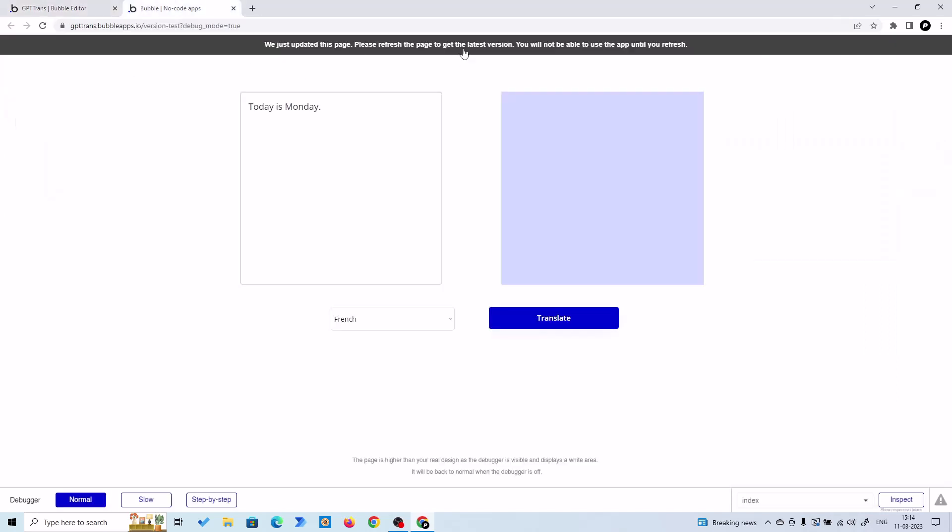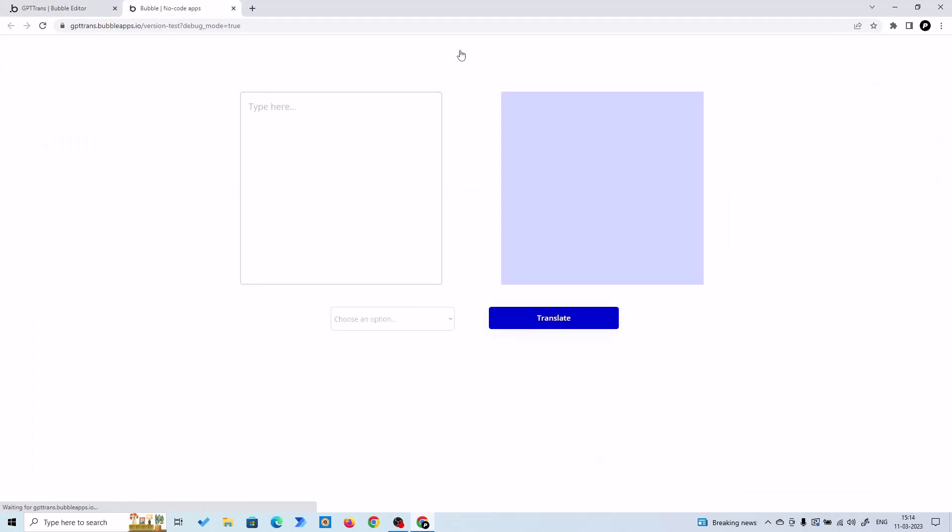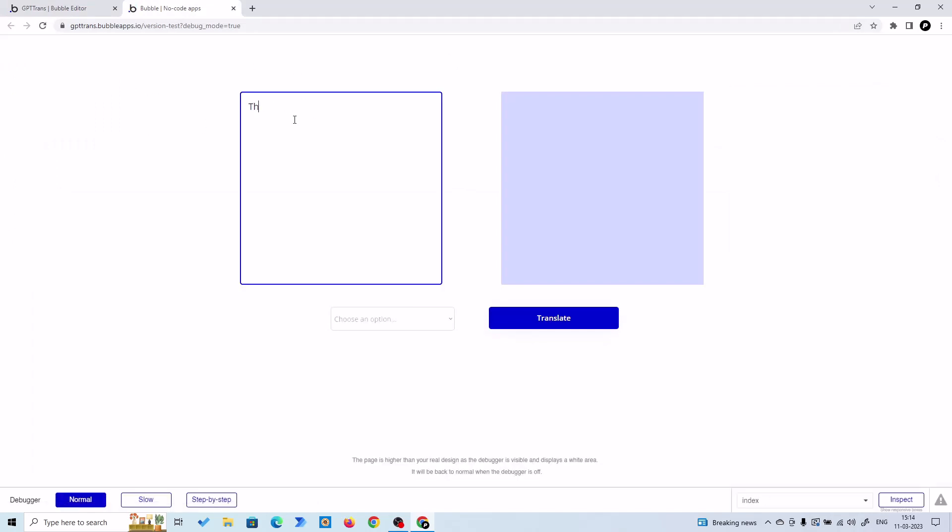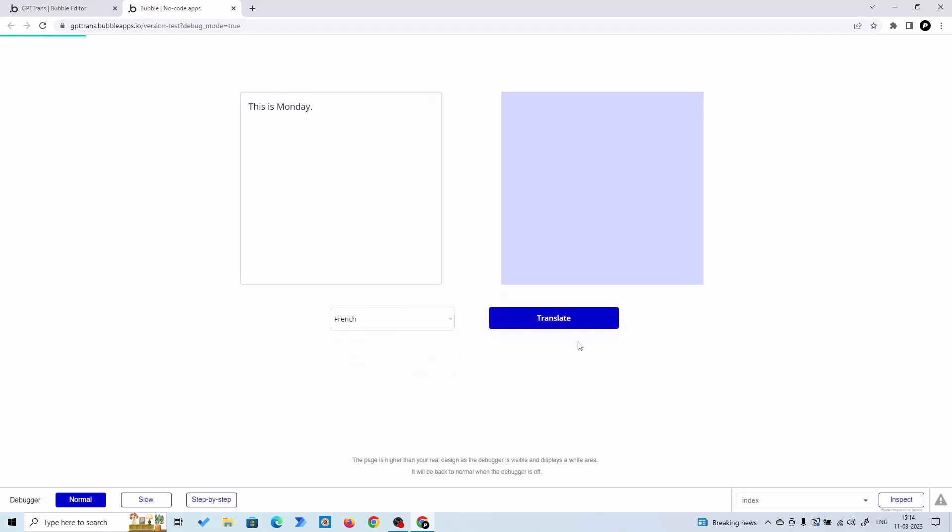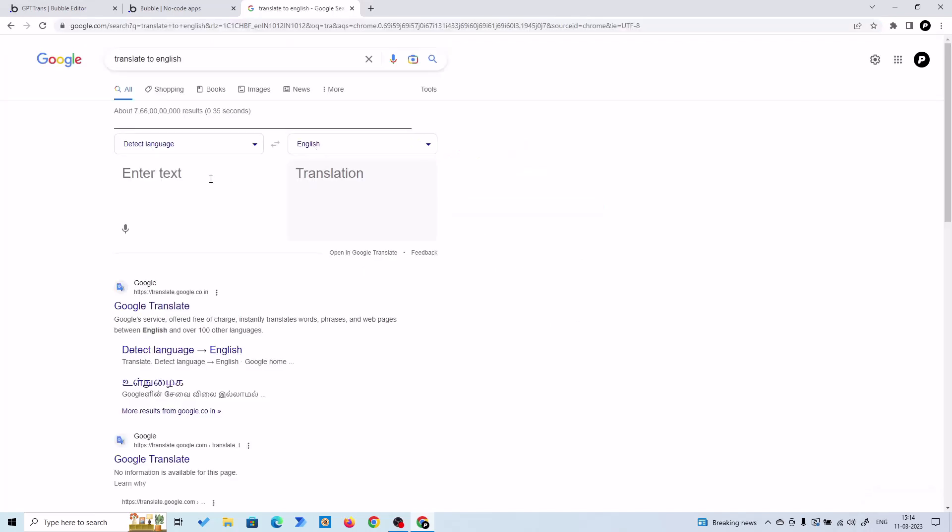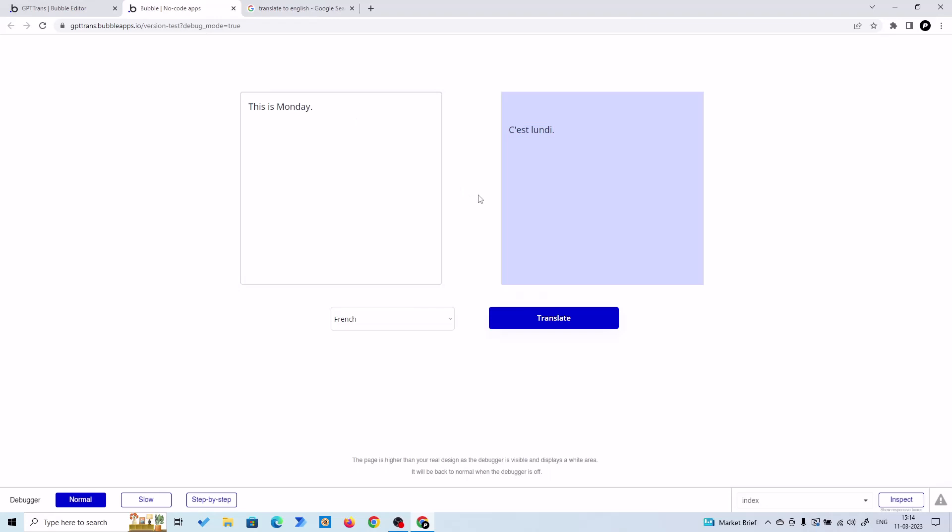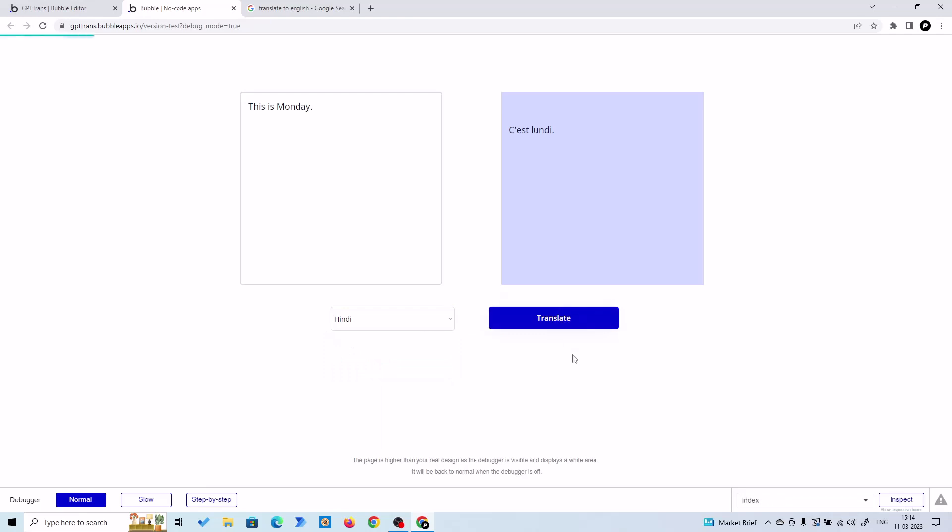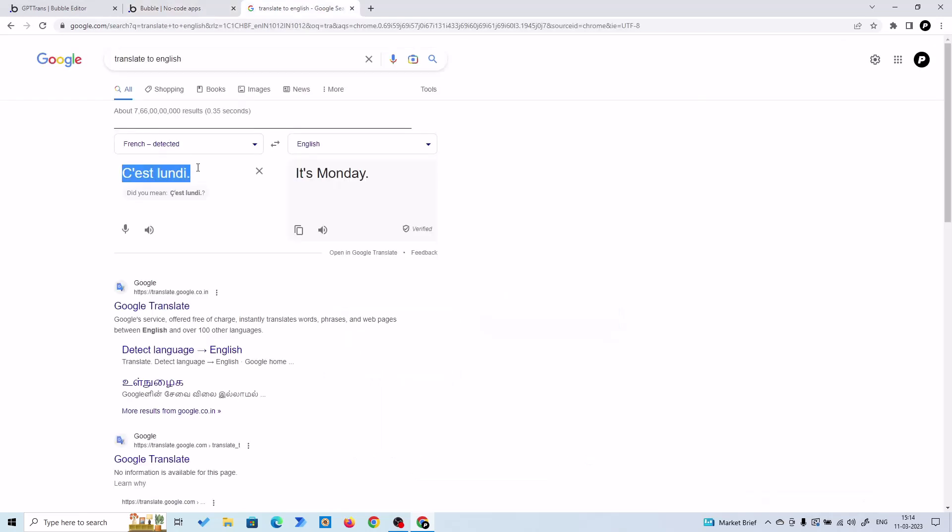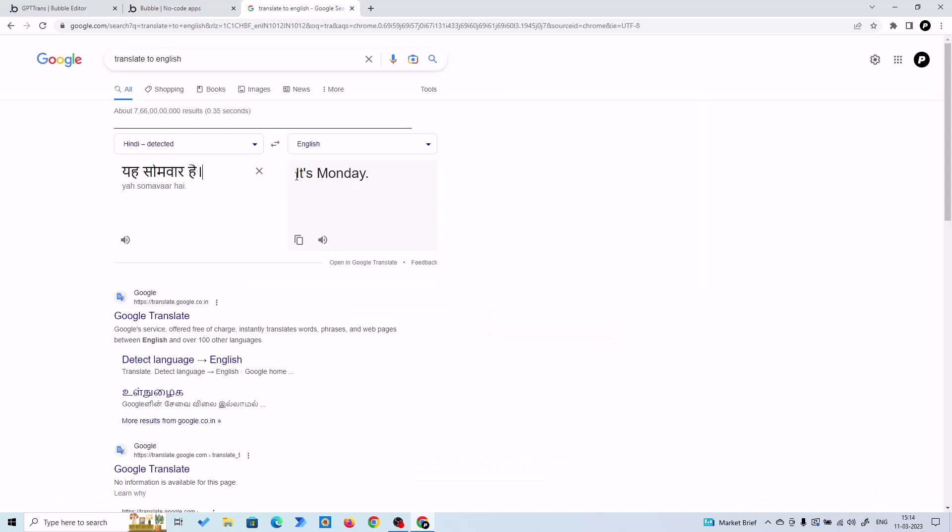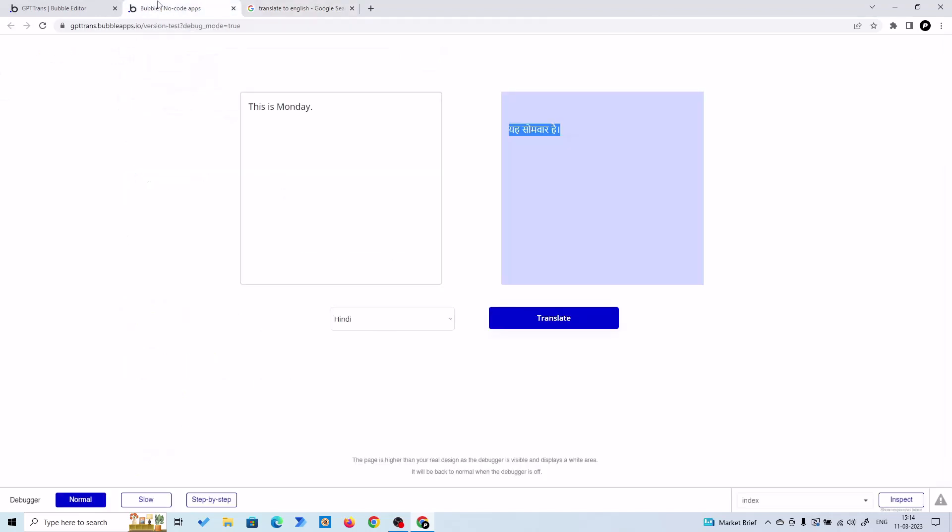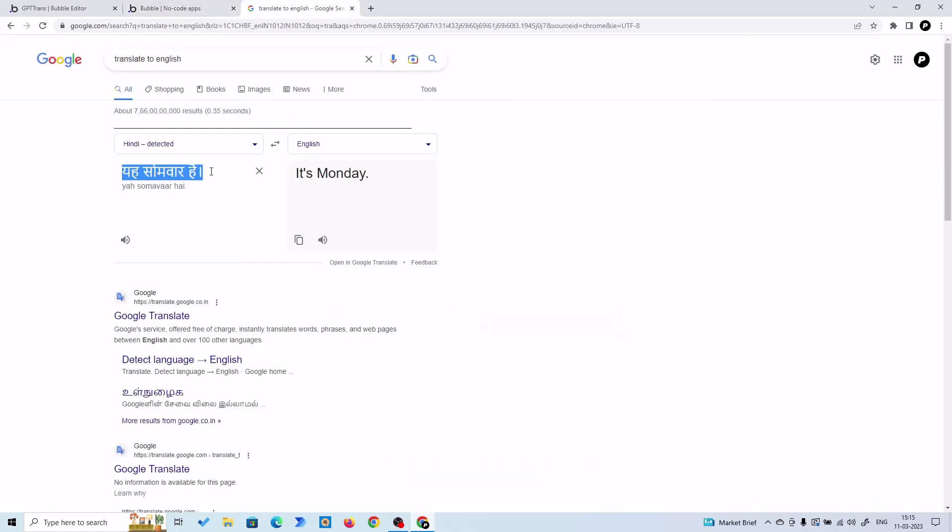This is Monday. And let's choose French. All right! It's Monday. All right, this is Monday, it's Monday. Let's translate it to Hindi. It's Monday. All right. Let's translate it to Spanish. All right. Let's check it.